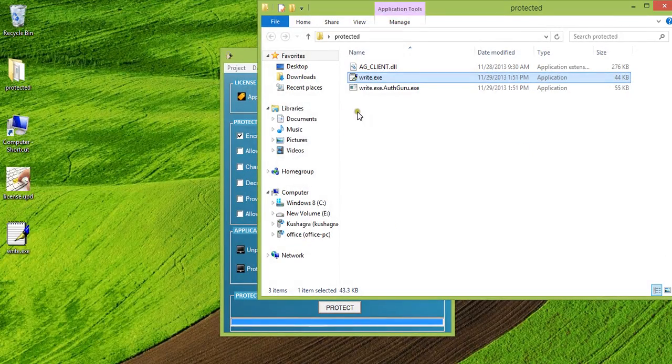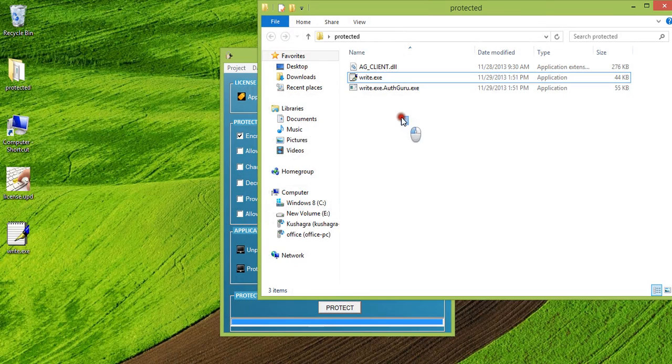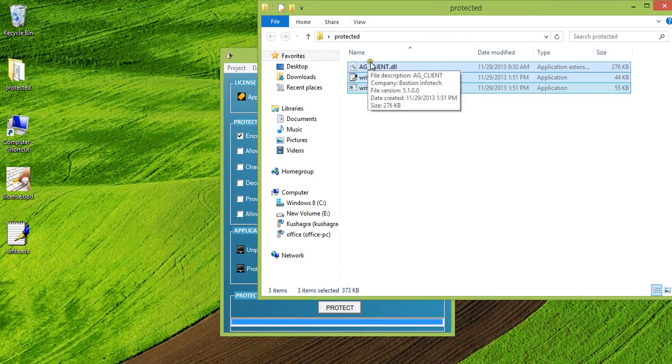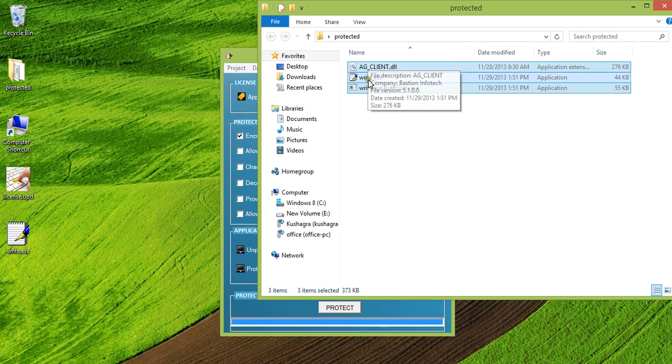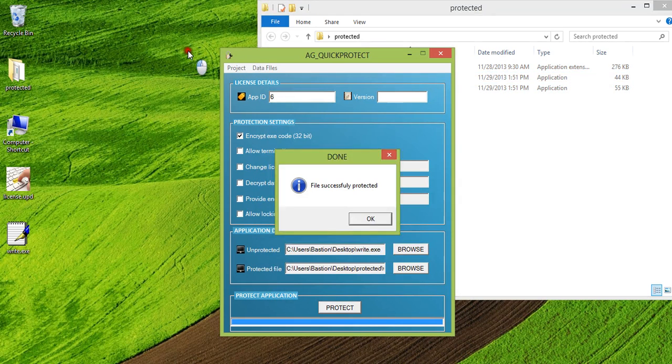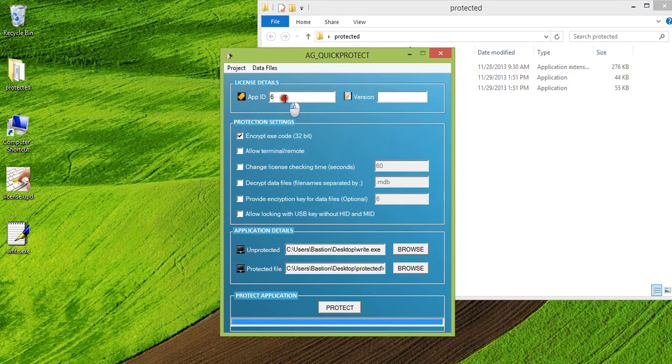And there are some accompanying files generated here. So these three files will have to be placed in the original location of the application, where all your dependencies are present. And then you can simply run this application and the license of feature ID or application ID six should be present for it to run.